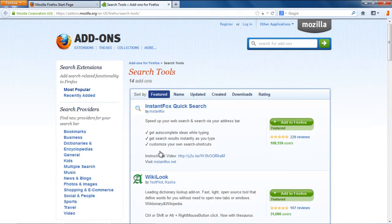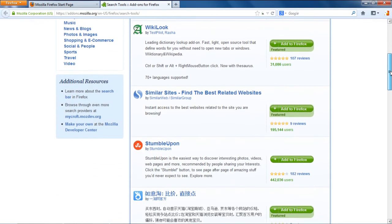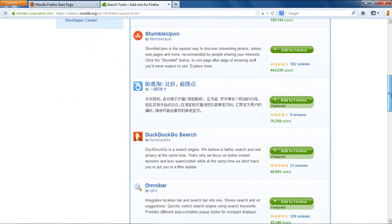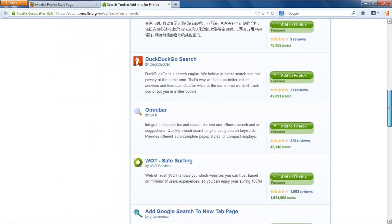In the new tab, you will be displayed with the search add-ons available. Choose a search engine that you want to install by reading the description given right below its respective name.